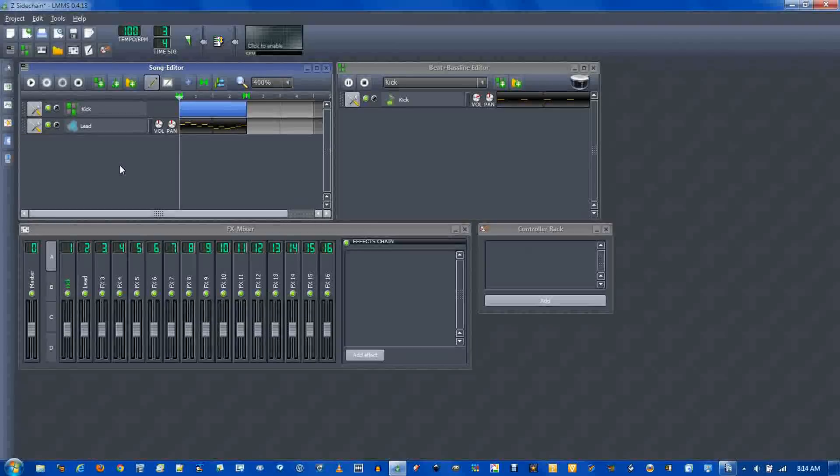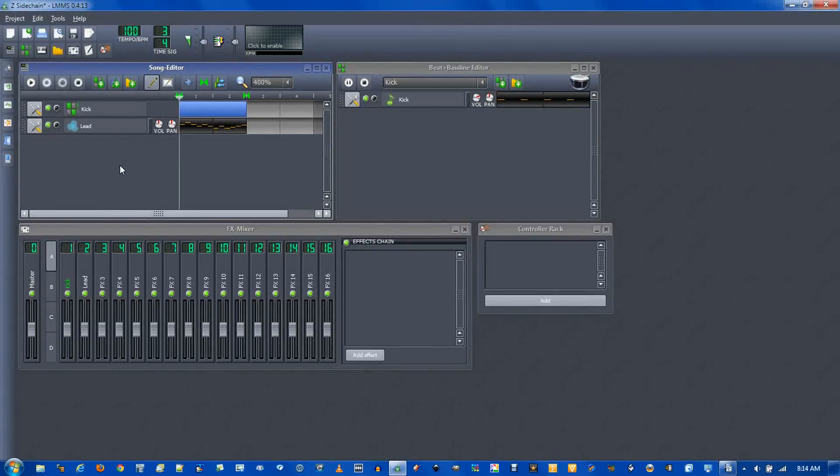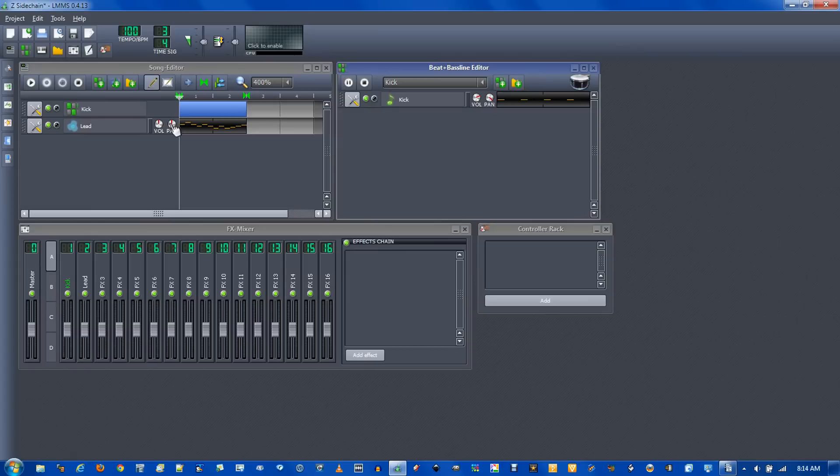There's also another way to do sidechain compression using a calf compressor. I'm going to pan the kick all the way to the right and the lead all the way to the left.